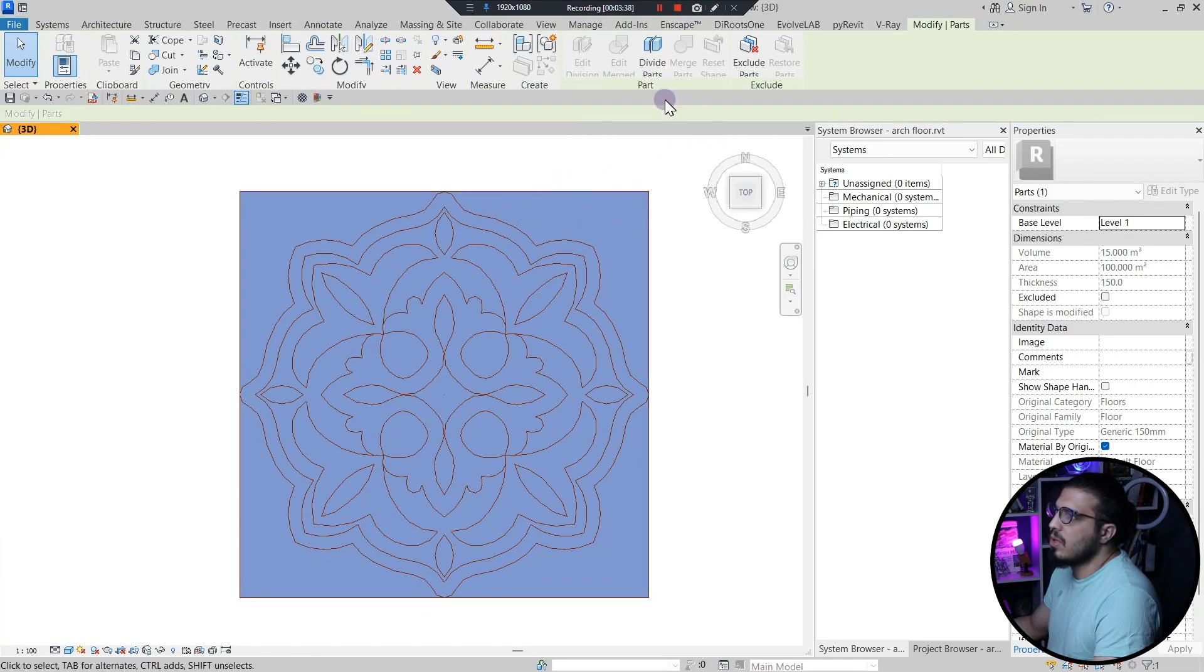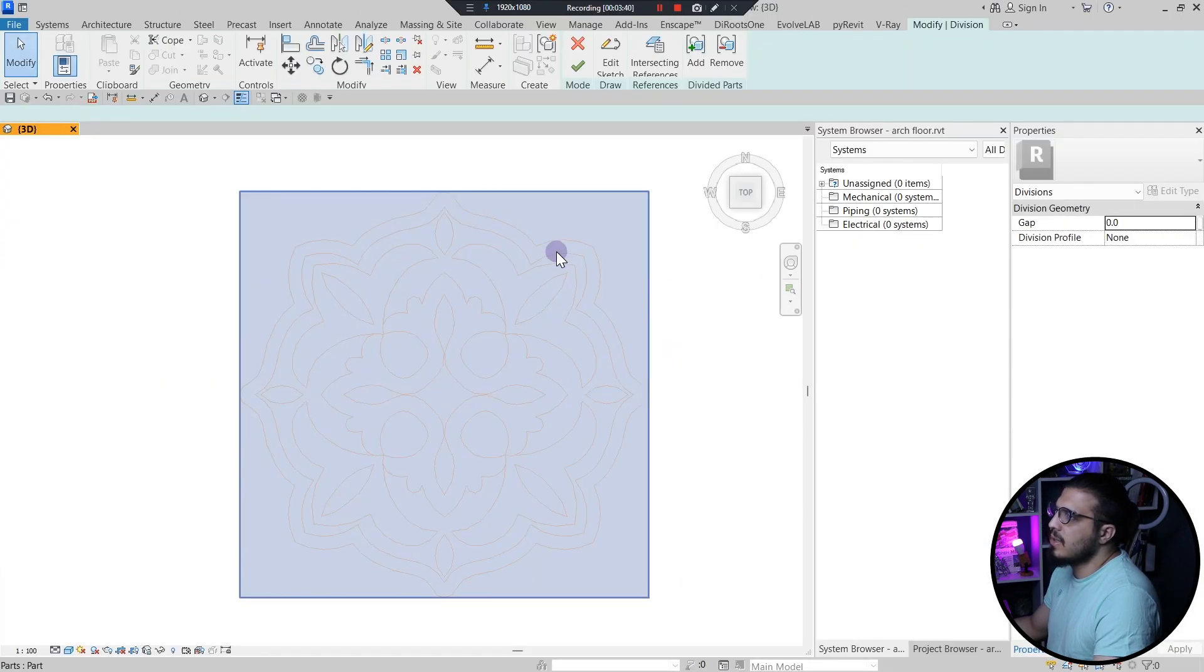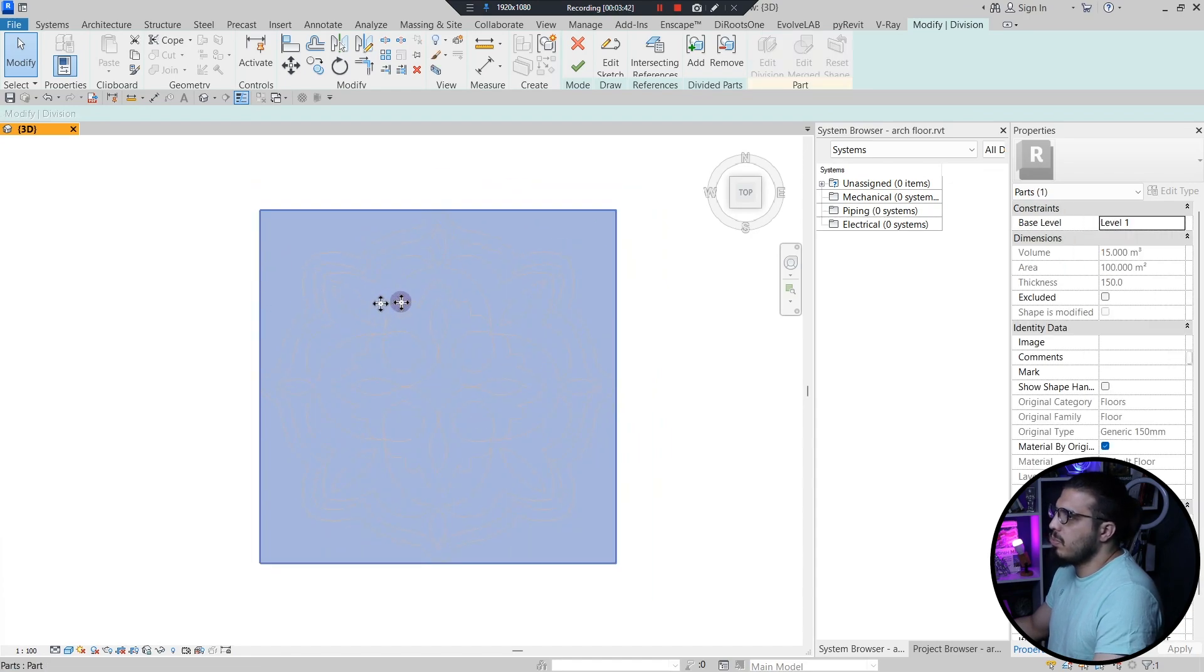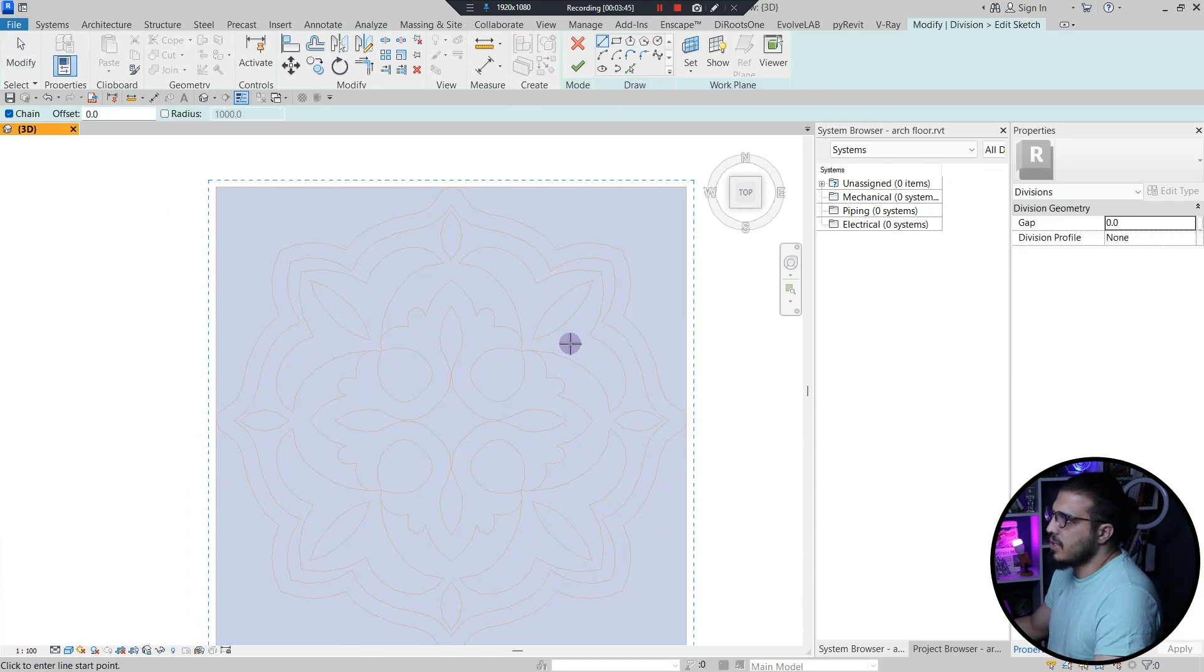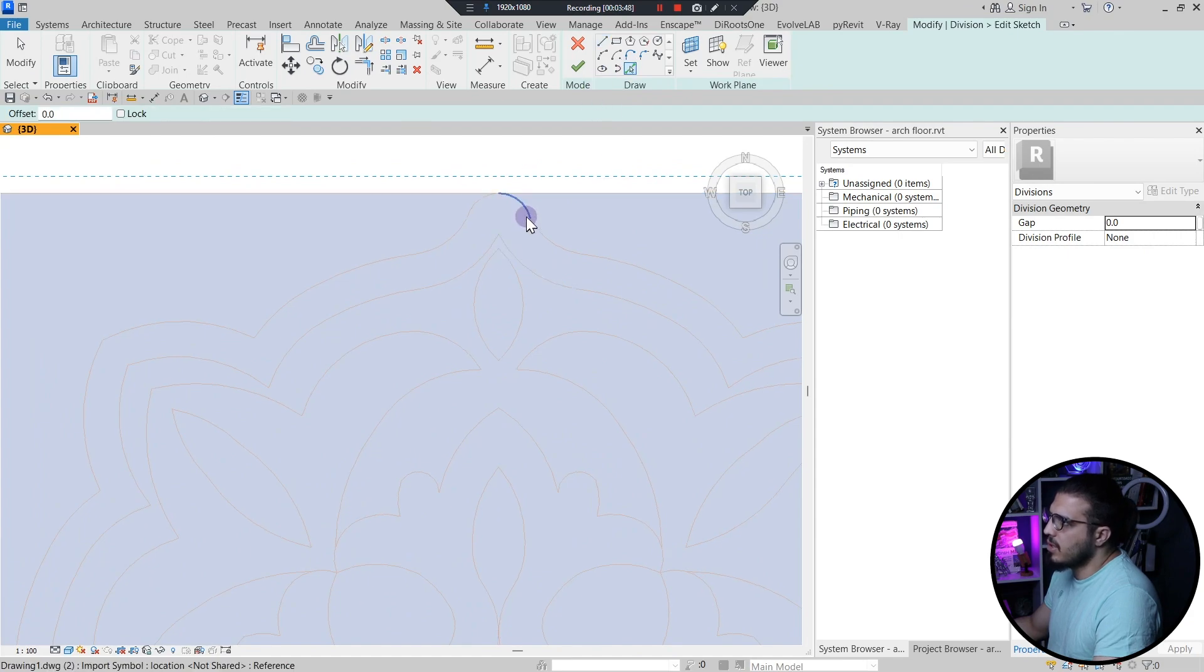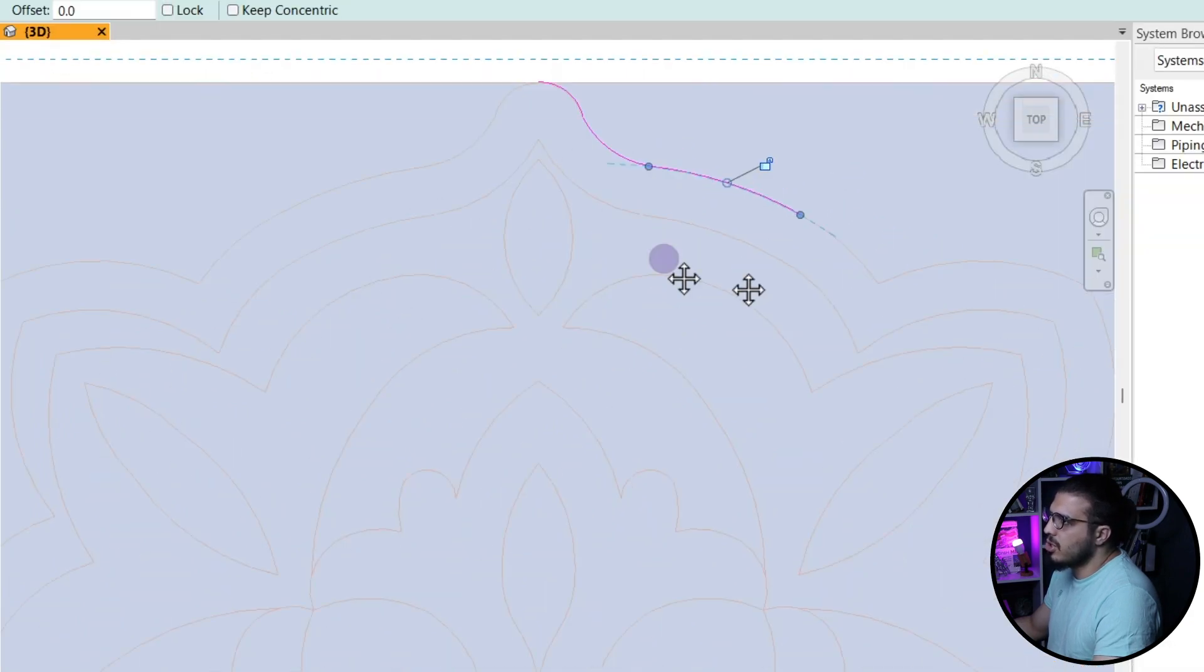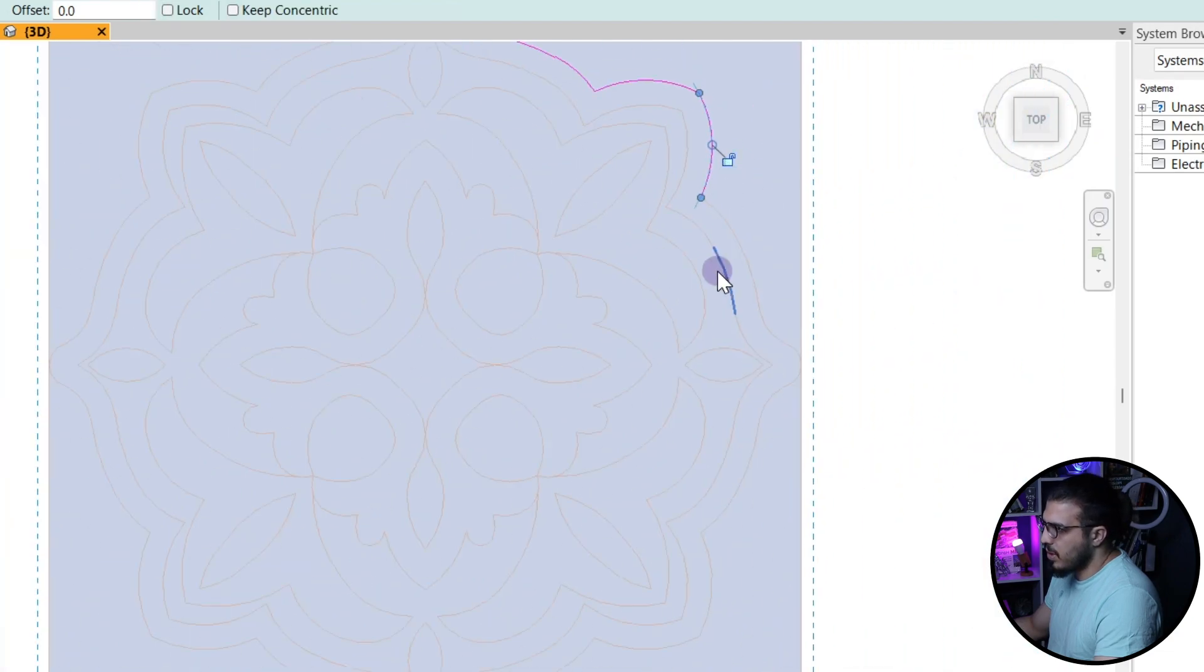So in here I just have to select the floor and I have to create parts from it. And when it's converted to parts then you have to click on Divide Part. Let's select the upper part and let's click on Edit Sketch.